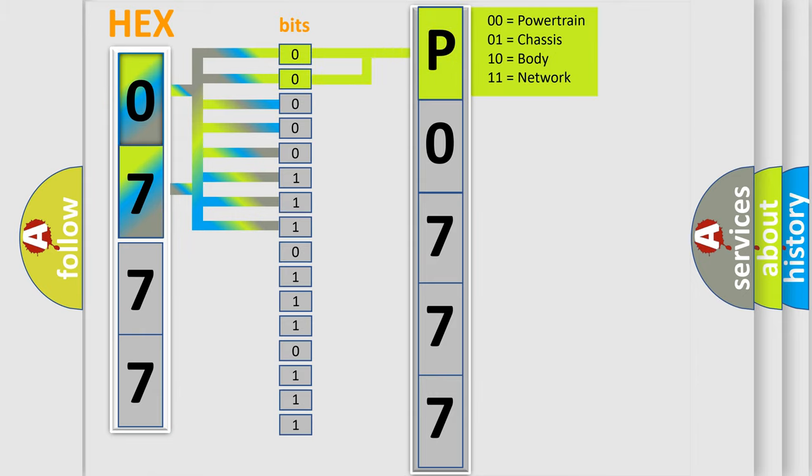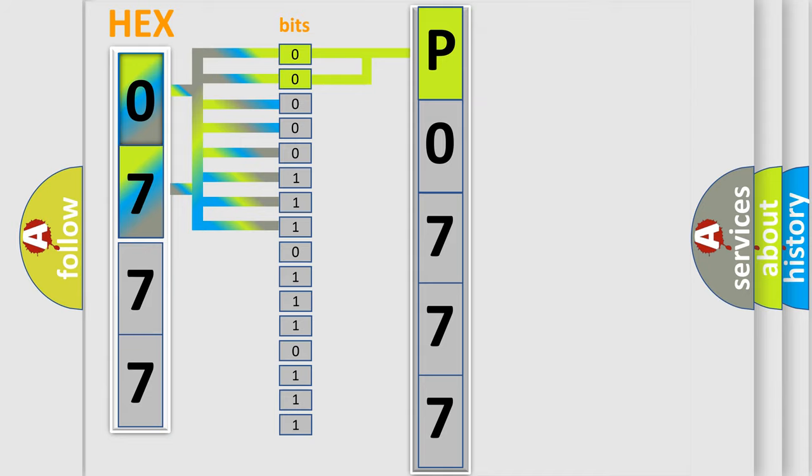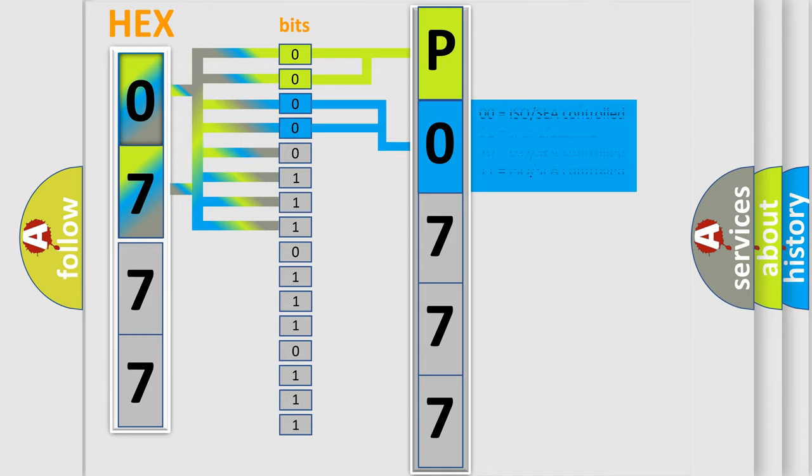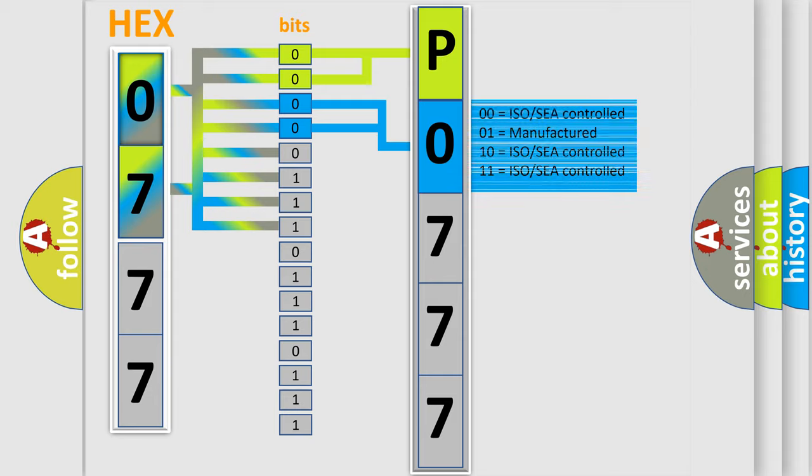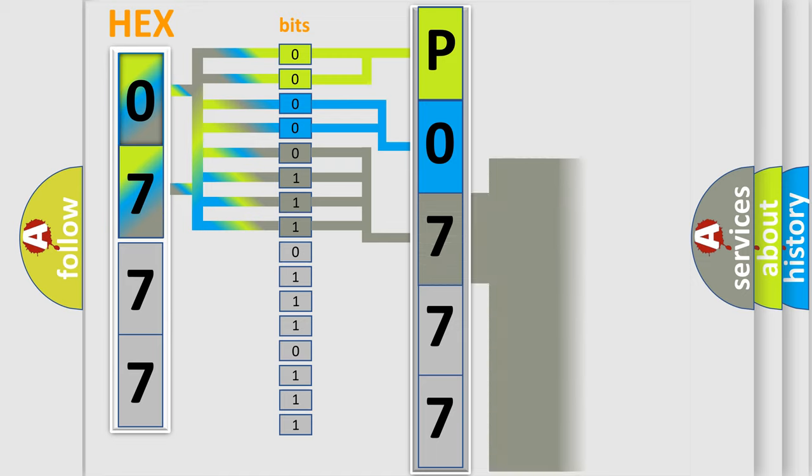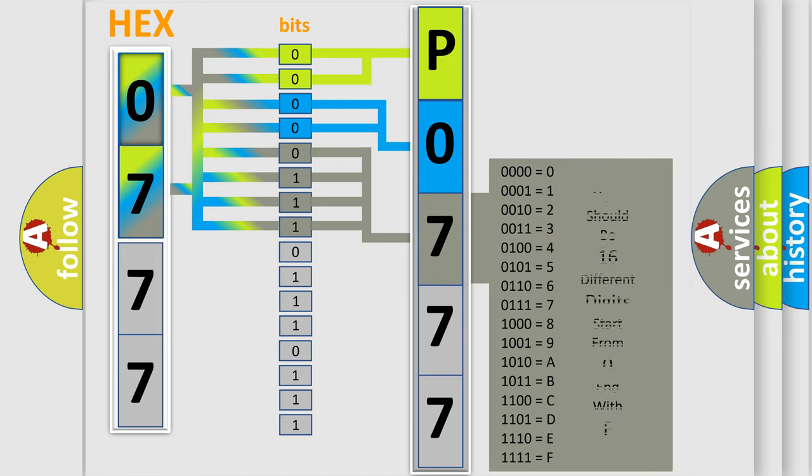By combining the first two bits, the basic character of the error code is expressed. The next two bits again determine the second character. The last bit styles of the first byte define the third character of the code.